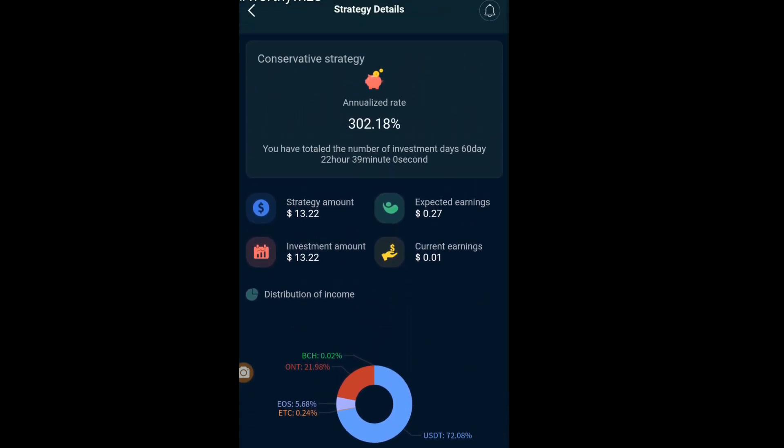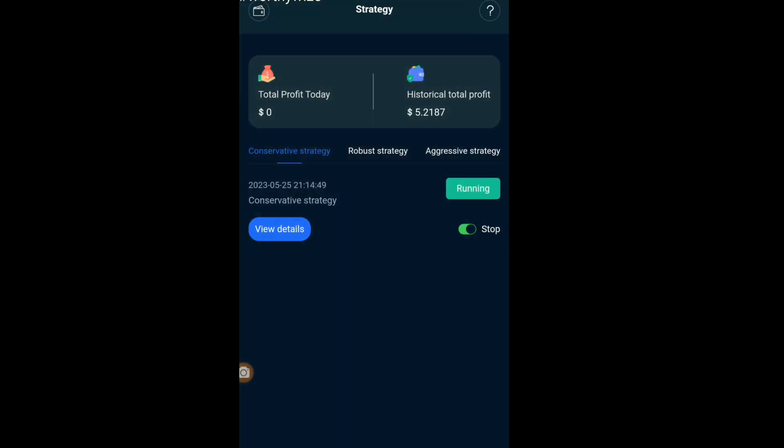That's it, guys. We'll come back after three days to review the profits generated from the 13 dollars. Thank you very much for watching — remember the link in the description, you can join and try it yourself.